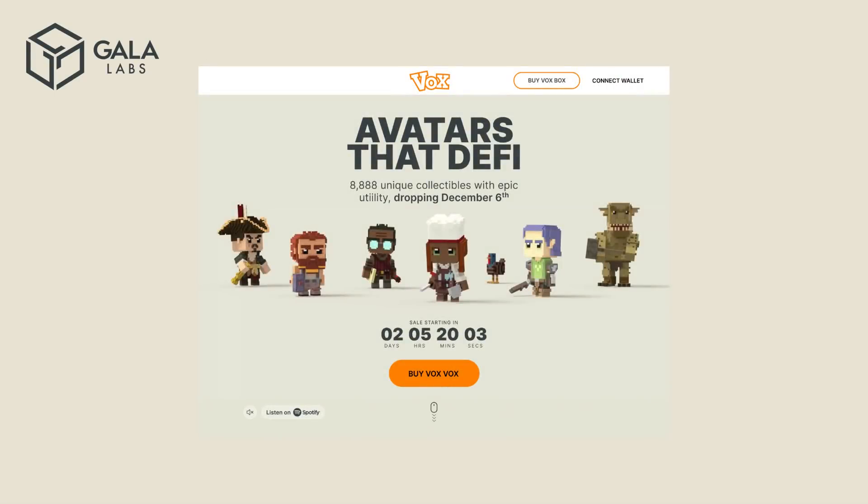On behalf of everyone at Gala Games, thank you again for your support. We hope that you enjoy your one-of-a-kind Vox, and that you're looking forward to what the future holds just as much as we are.